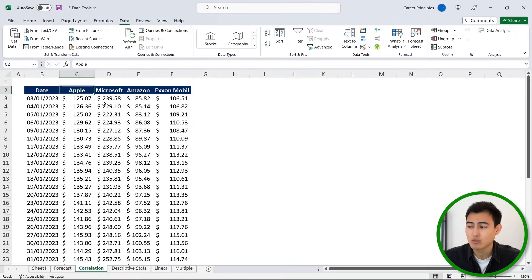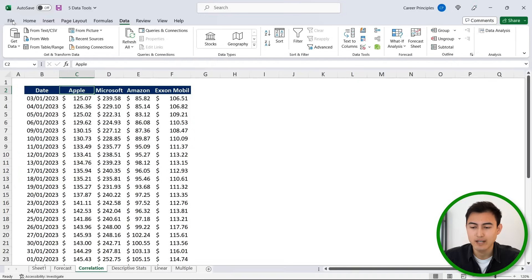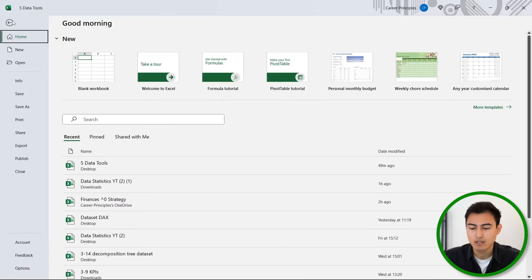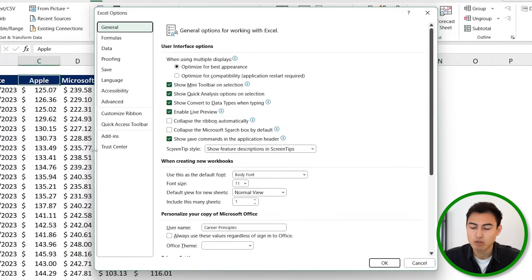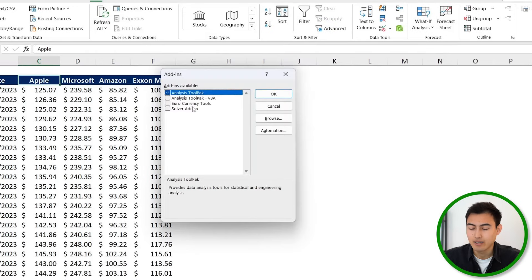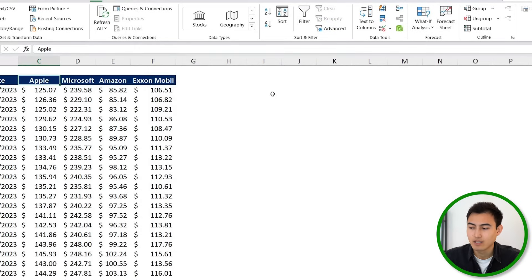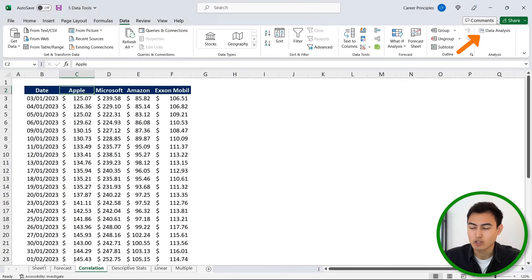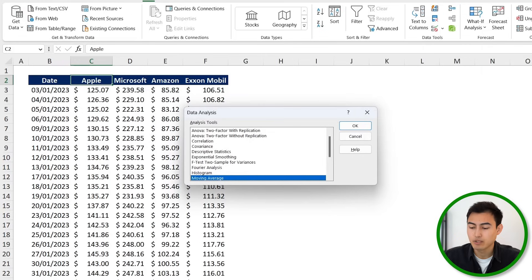For this, we'll use the data analysis tool over here. Now if this isn't enabled for you, you can just head over to File, then towards the bottom you'll find Options, so click on that. And then towards the bottom again, under Add-ins, you want to click on Go and you want to tick that Analysis Toolpak if you haven't already. Hit on OK and then it should show up there.